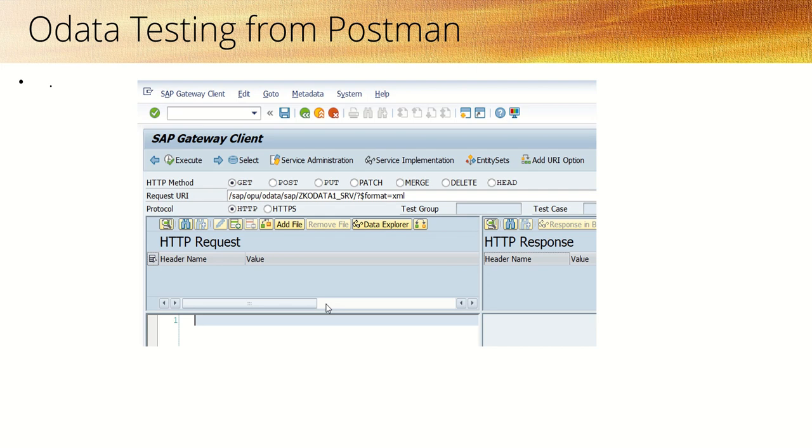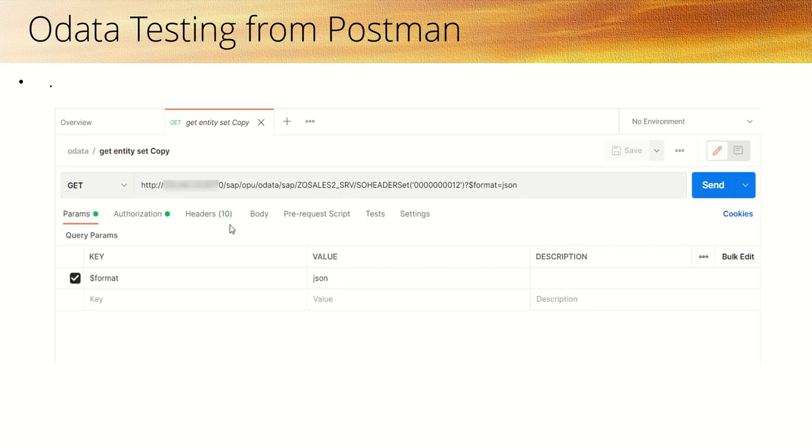But once our testing is done, we have to give that OData service to the third party system so that they can consume and they can perform all the operations like GET, POST, PUT and PATCH.